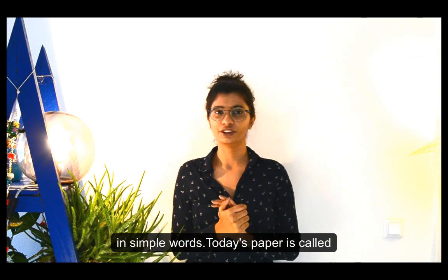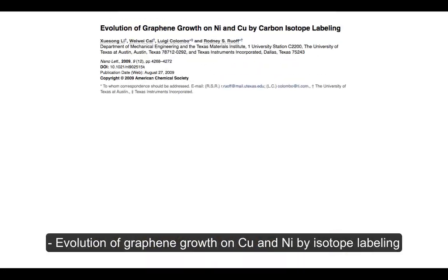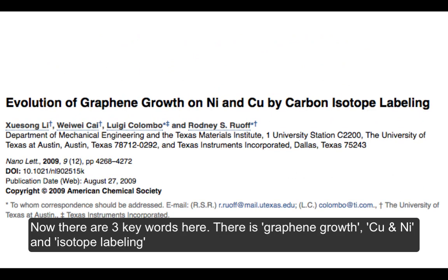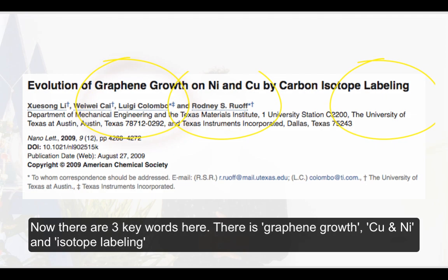Today's paper is called 'Evolution of Graphene Growth on Copper and Nickel by Isotope Labeling.' There are three key words here: graphene growth, copper and nickel, and isotope labeling.